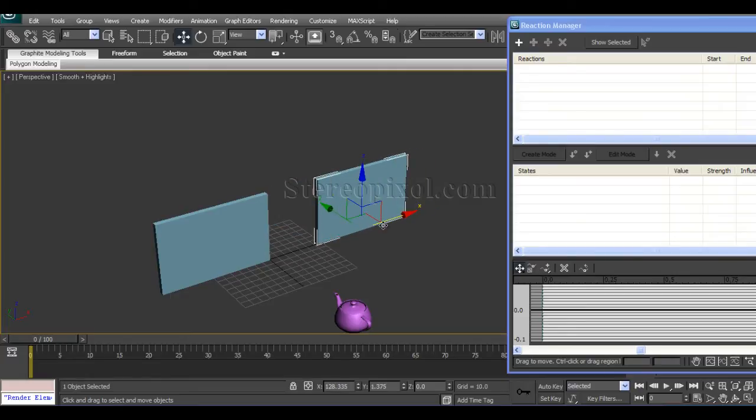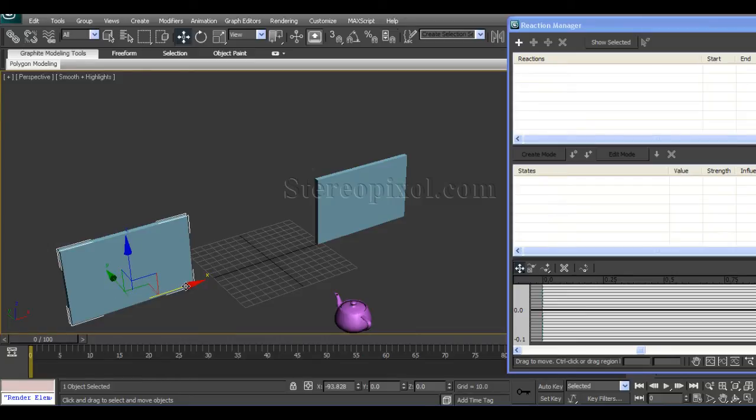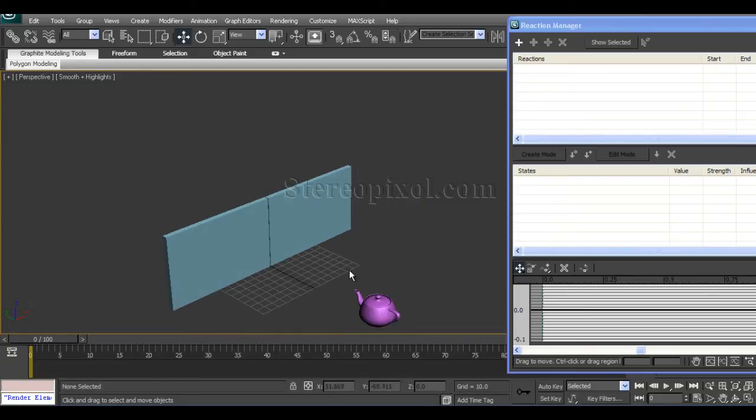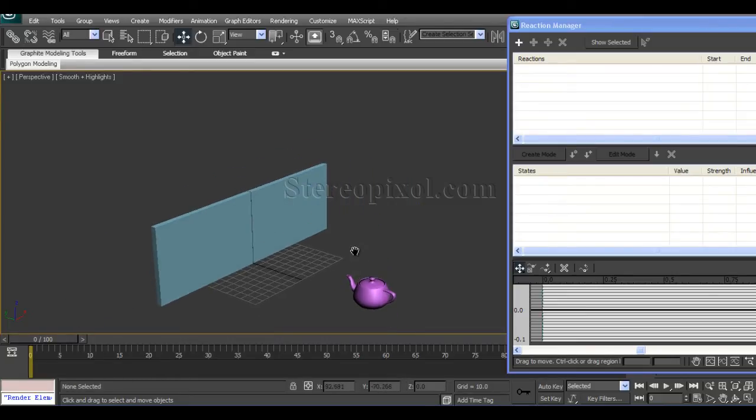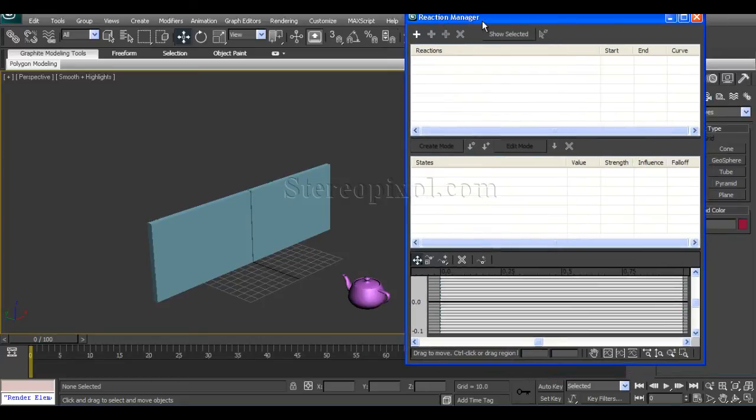The teapot is going towards this way in Y position, and the doorways' X position. This one is going to the positive way and this one is going to the negative way.